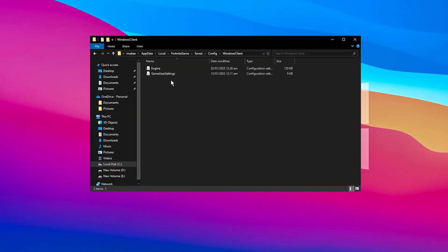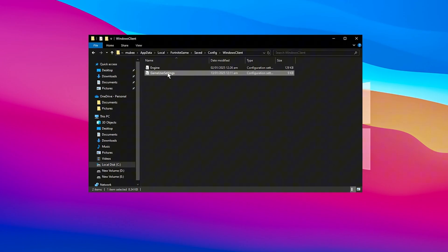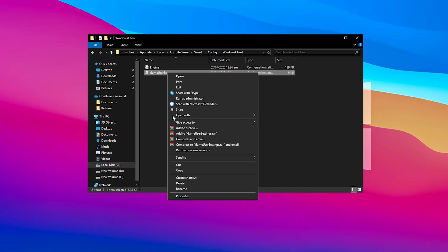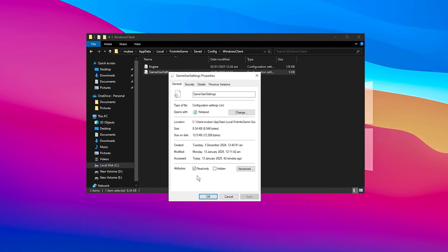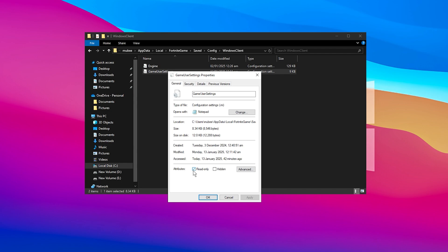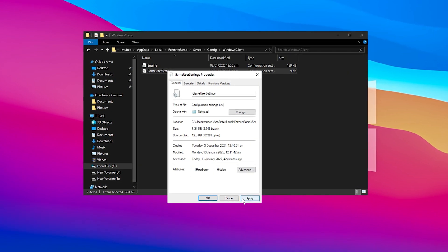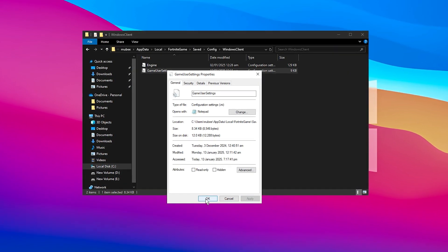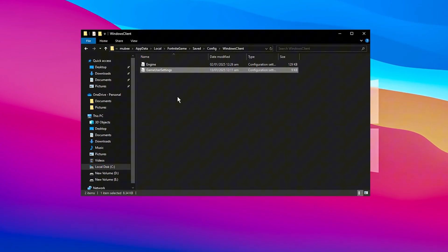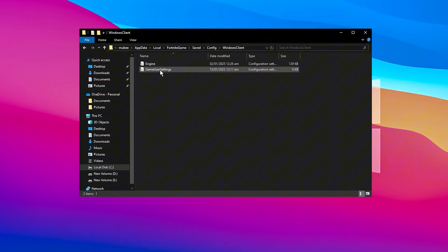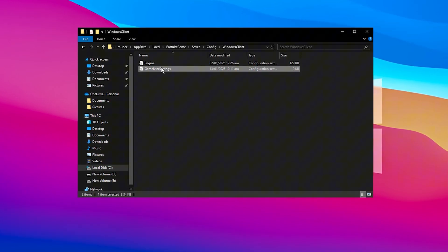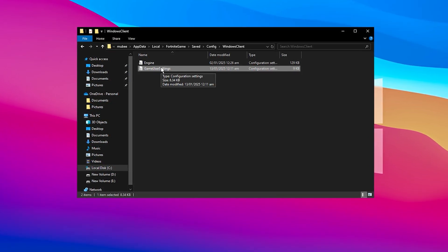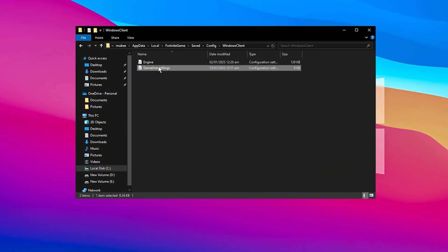Saved, Config, Windows Client. Inside, you'll find a file named Game User Settings. Right-click on this file and select Properties. In the Properties window, ensure that the read-only checkbox in the Attributes section is not ticked. Once you've unchecked it, click Apply and then OK. Now you're ready to open the file and start making edits. Double-click on this file to open it.